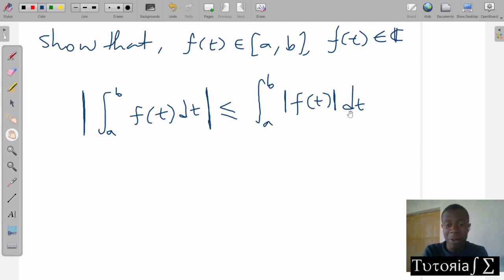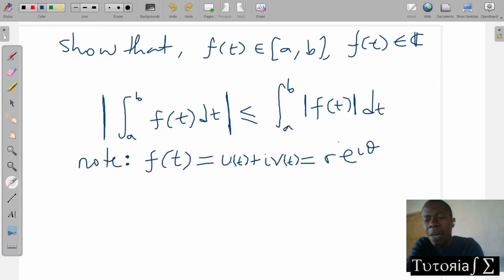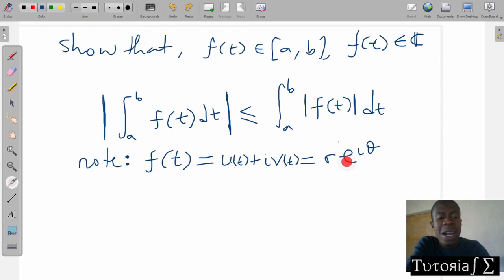This is a very, very interesting lesson. So let's dive in. Things that we need to note: f of t is a complex number, hence it can be written as u plus iv, and in polar form it can be written as r·e^(iθ).